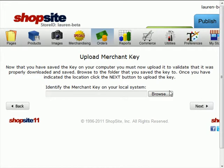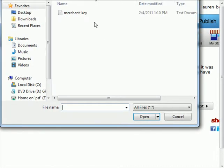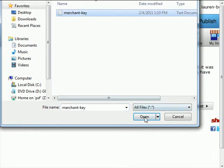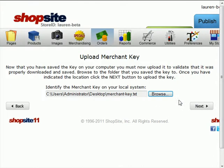On this step, we're going to upload the merchant key to test it. So upload, find the key, open it, then click on Next.